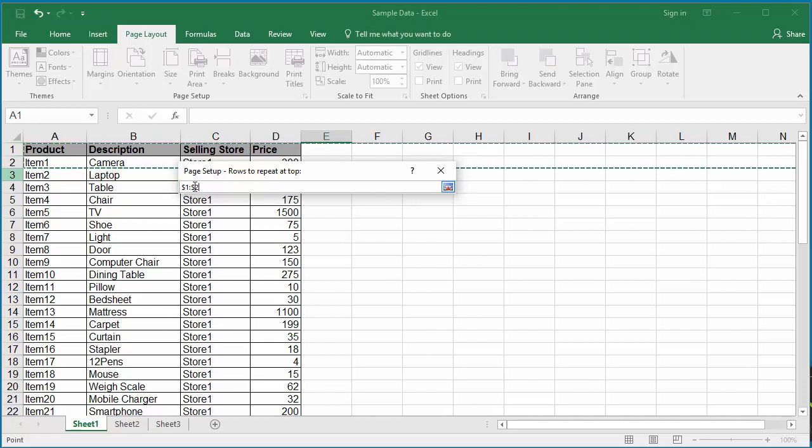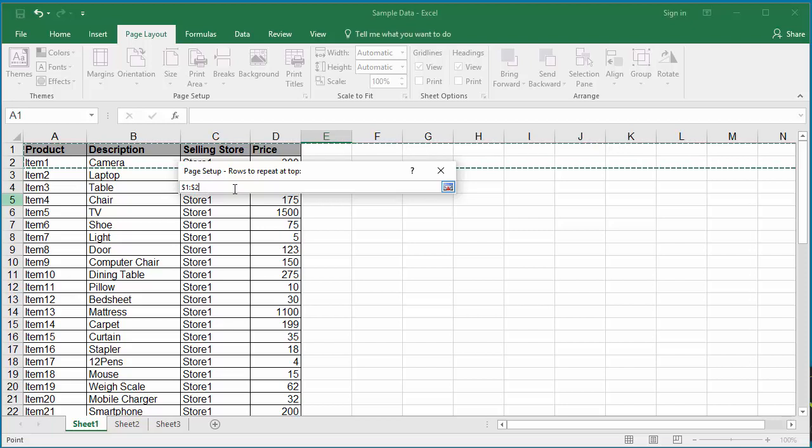You can see Excel populates $1:$2 into the rows to repeat at top box, which indicates the first two rows will be repeated.